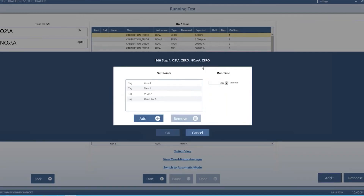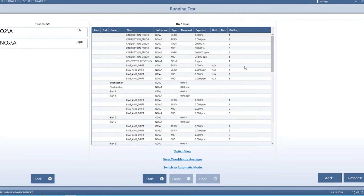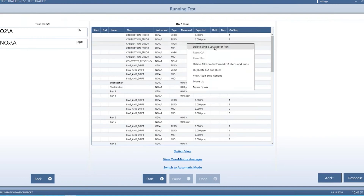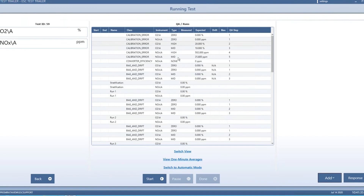For example, in one step we're turning the zero A on in Cal A and the direct Cal A bits on for 300 seconds. You can even edit the step actions — take steps out, add different bits to the step, adjust the time. You can delete them and move them up and down. We tried to provide that flexibility to prevent you from getting partway through a test and being forced into something that wasn't what needed to be done.